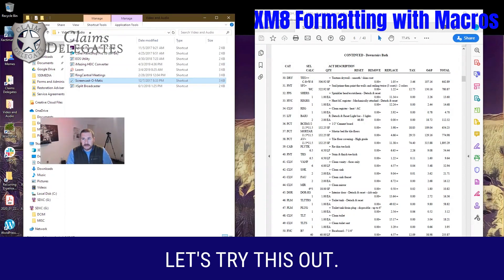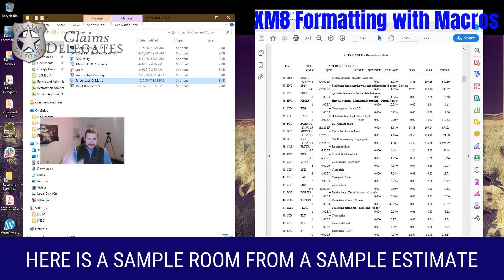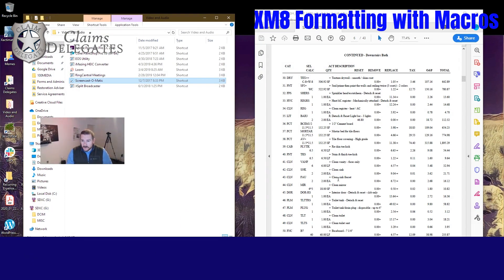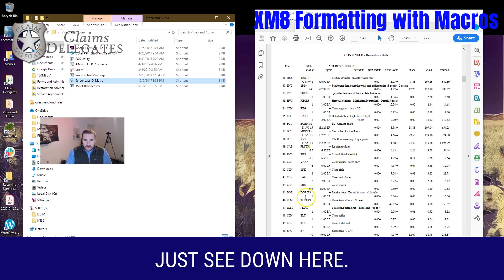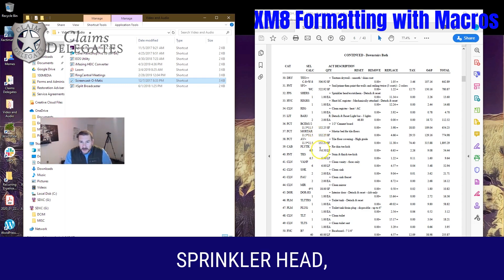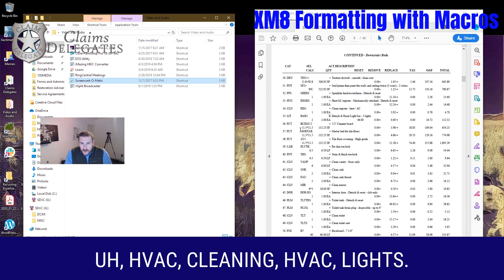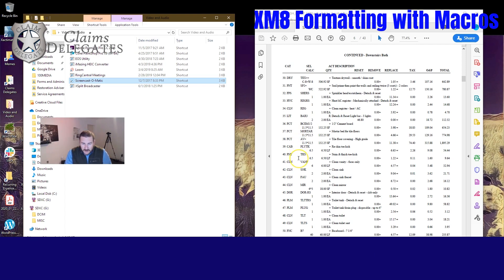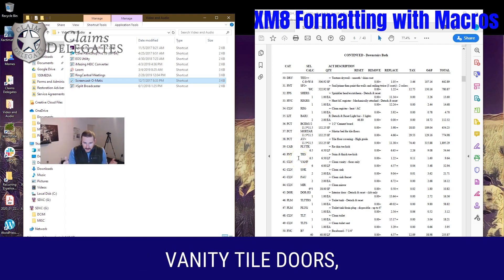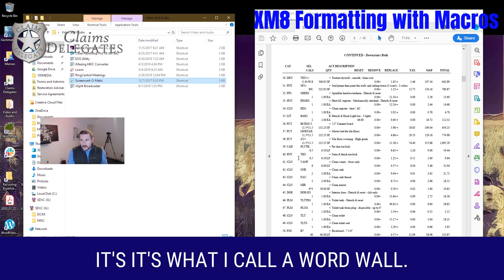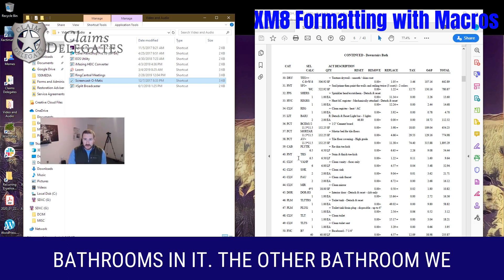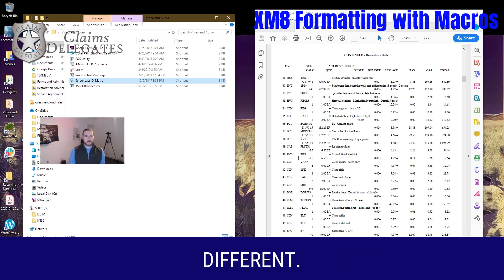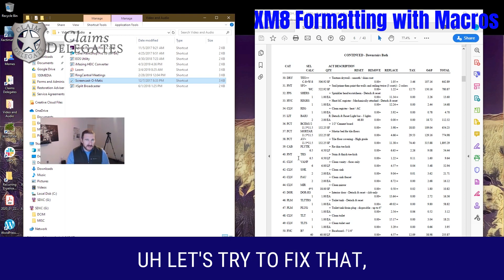Here is a sample room from a sample estimate — a downstairs bathroom. You can see we've got drywall, paint, sprinkler head — must be a condo — HVAC, cleaning HVAC, lights, vanity, tile, doors, plumbing. We're bouncing all over the place. It's what I call a word wall. My guess is this estimate has a couple of bathrooms, and the other bathroom probably looks totally different. Let's try to fix that.